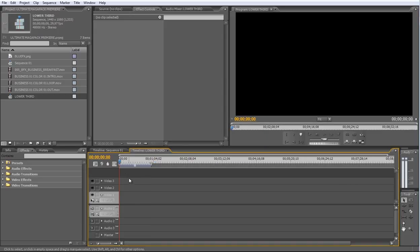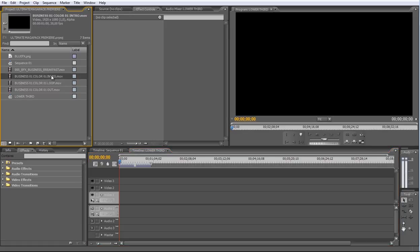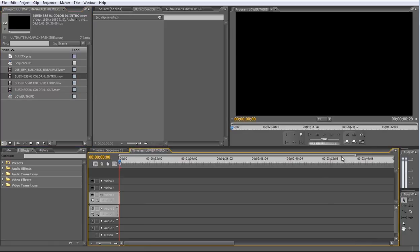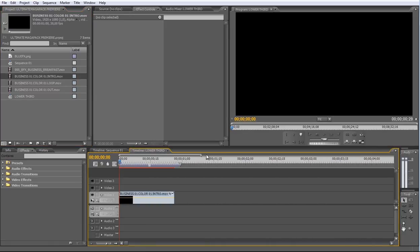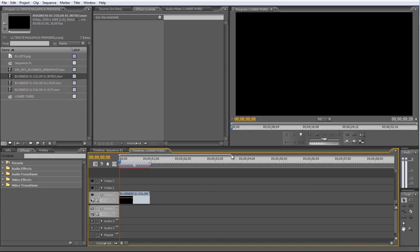Now let's add the Intro part of our Lower Thirds. And in the same track, I'll drag the Loop and the Out footage.